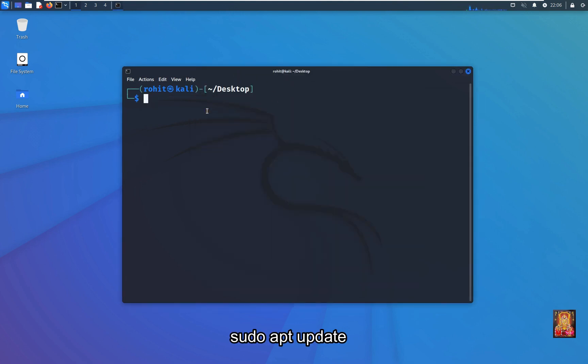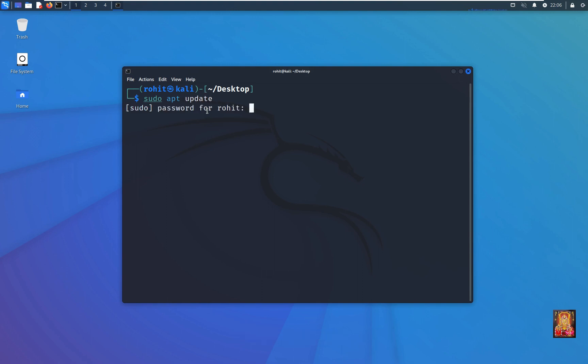Type command: sudo apt update. Press enter. Type the Rohit user password. Press enter.